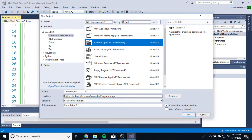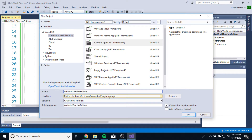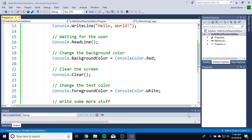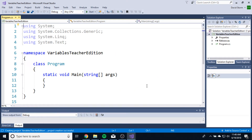Make sure it's a console application. Make sure you change the name. I'm going to name it Variables Teacher Edition. Make sure you save it in a specific spot. For me, all my stuff is going into Computer Programming here. And click OK. So now we have a brand new application that we can go ahead and start programming in.